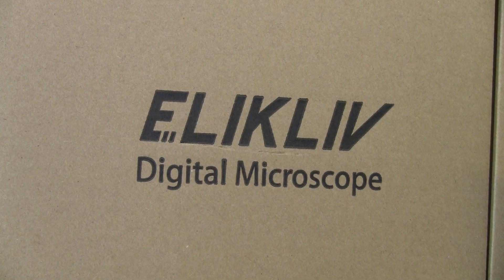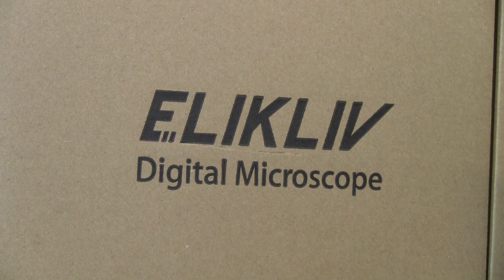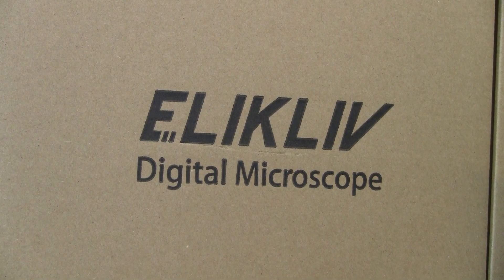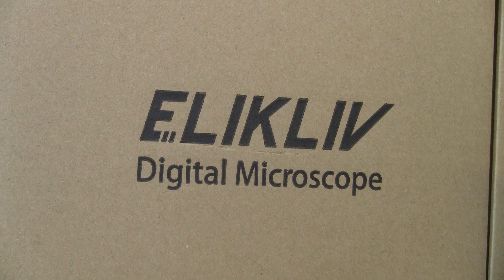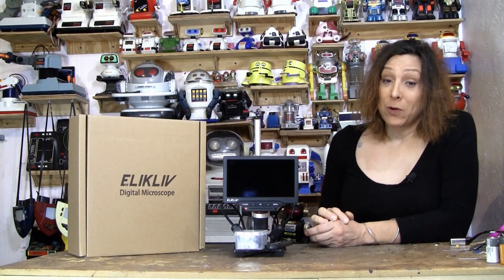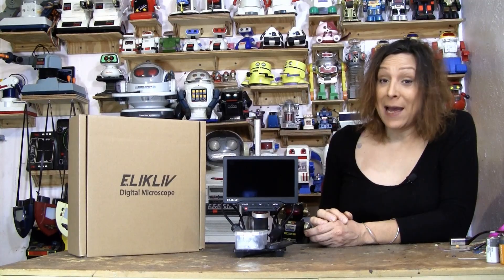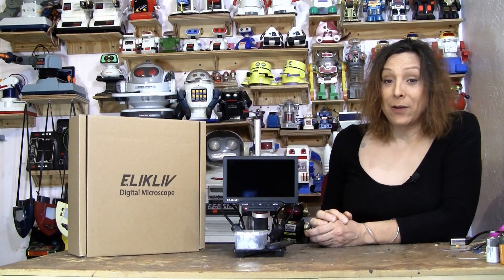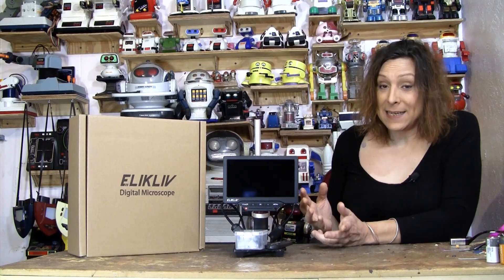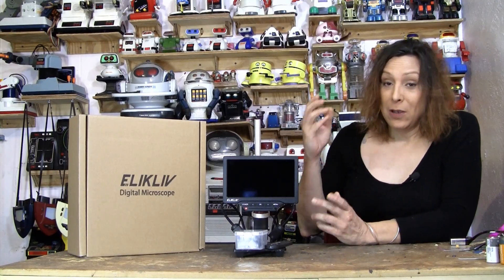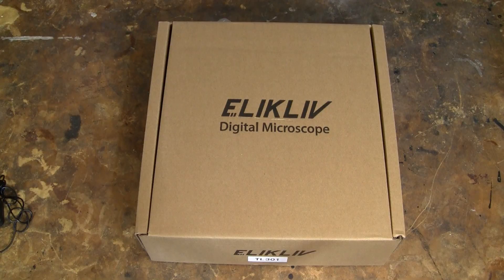I've got an ELIKLIV digital microscope. Now, I am 54 years old, and my eyes are not getting any better. And there's a lot of tiny little things that I need to see and be able to video. Well, this thing's got it covered, so let me show you the unboxing.